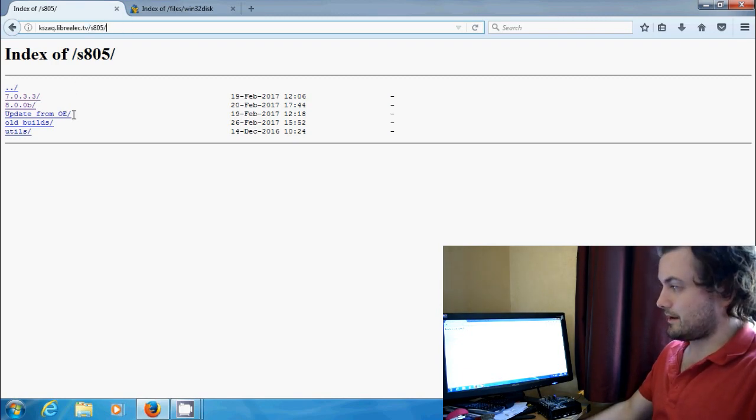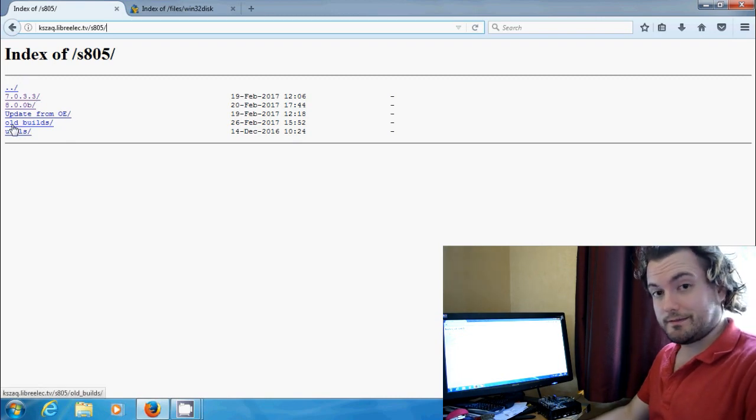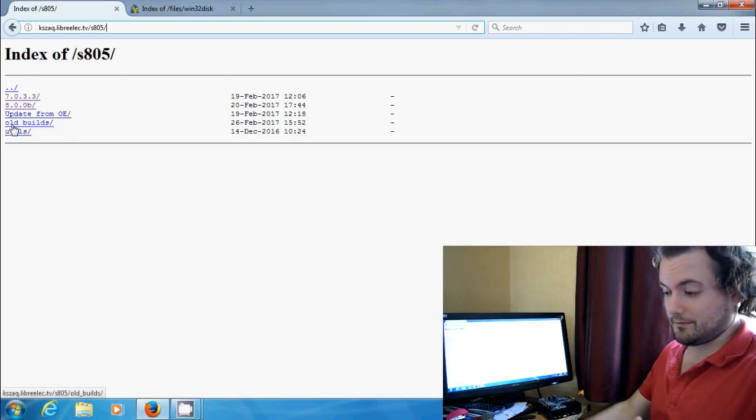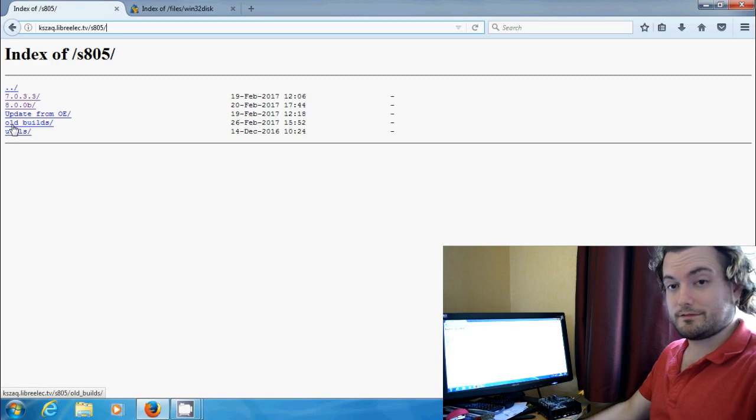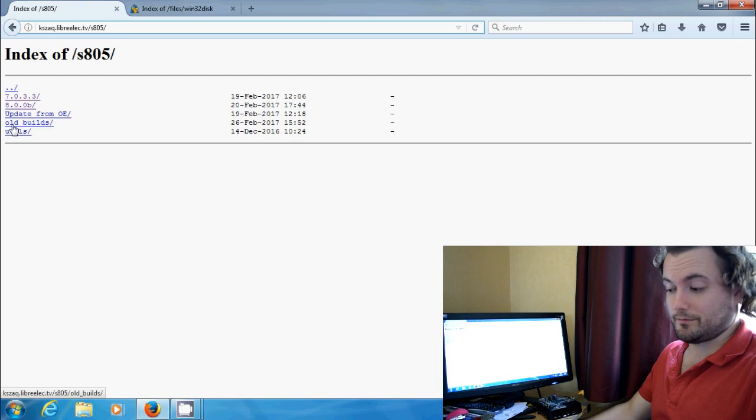So this is where all the files are stored. This is by KZAK. Now he's the guy who develops and maintains this for the MXQ box. He's doing a fantastic job and without him we would not have Krypton available for this system.